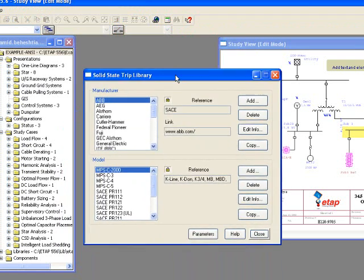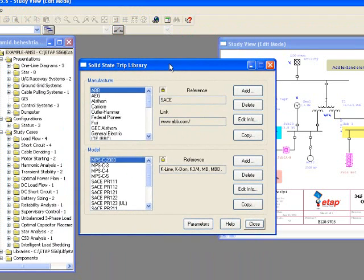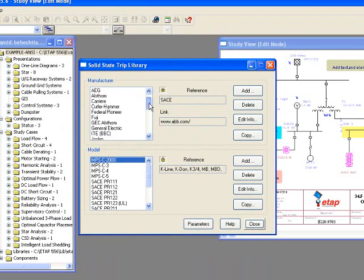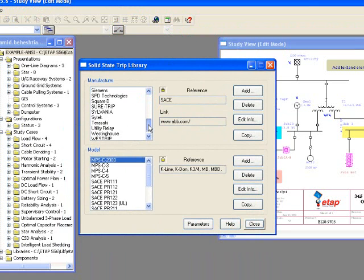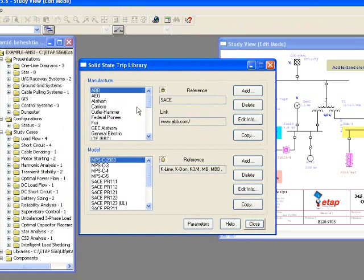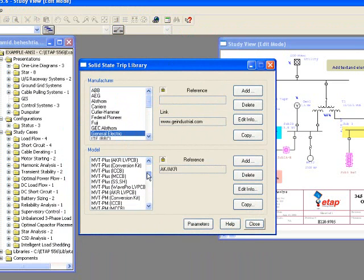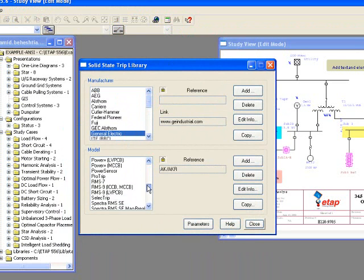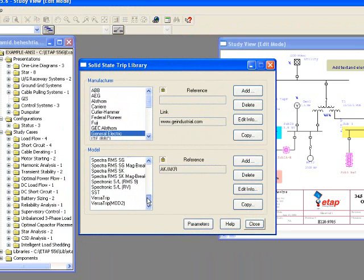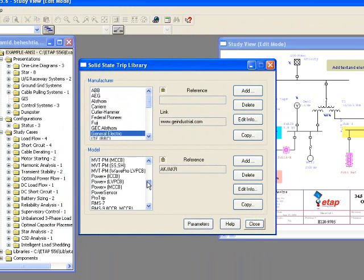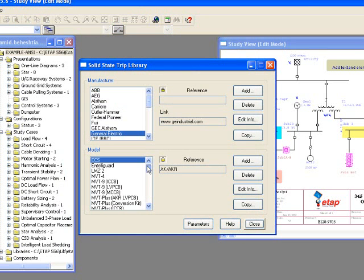A new window called Solid State Trip Library will be open. You'll be able to see a list of manufacturers. You can scroll up and down to see all the manufacturers. You can select an existing one and go through the models.